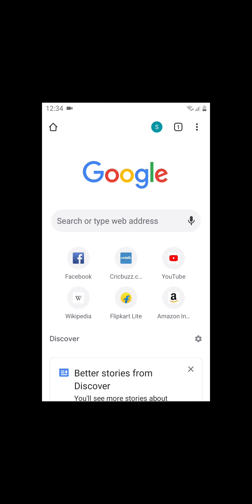Step 1. Paste the download link of the APK file in Chrome browser and download the file.